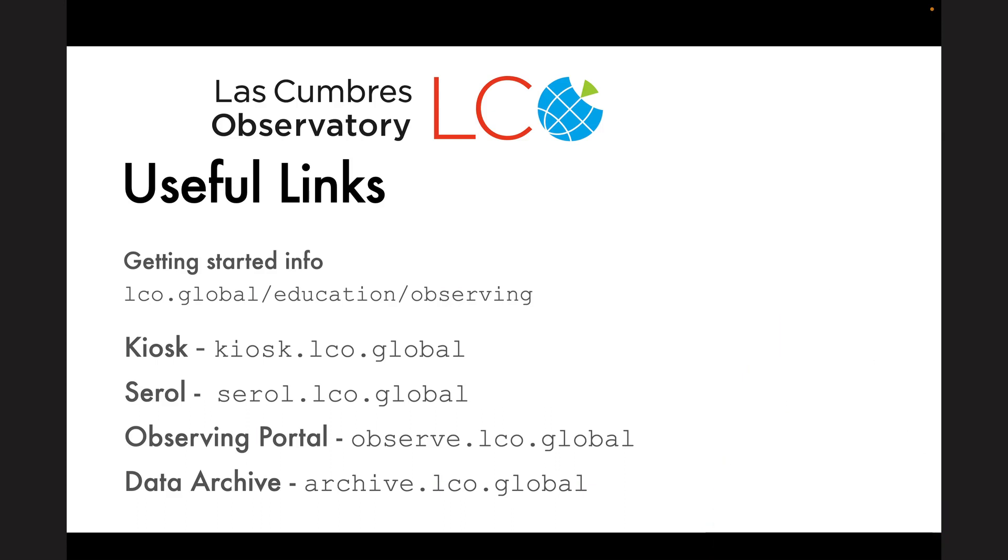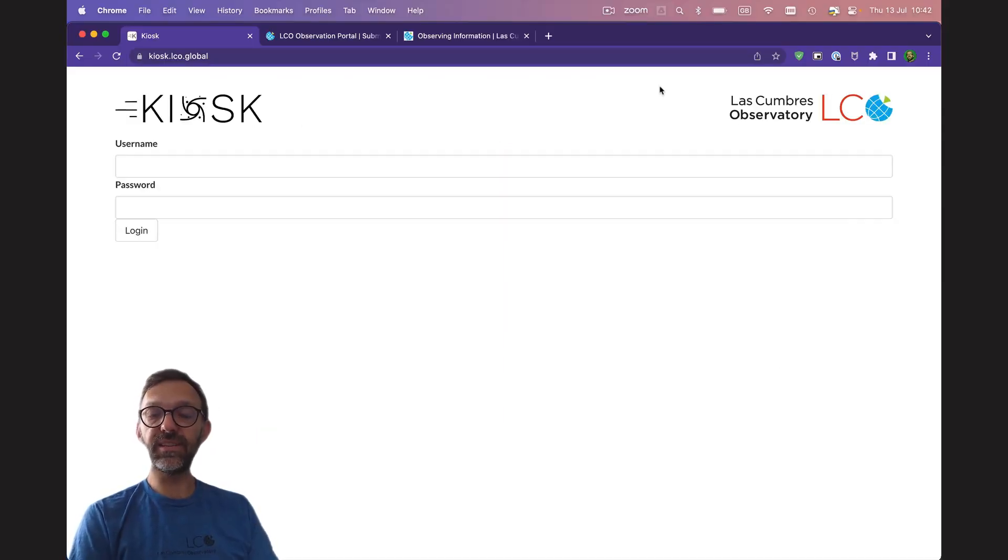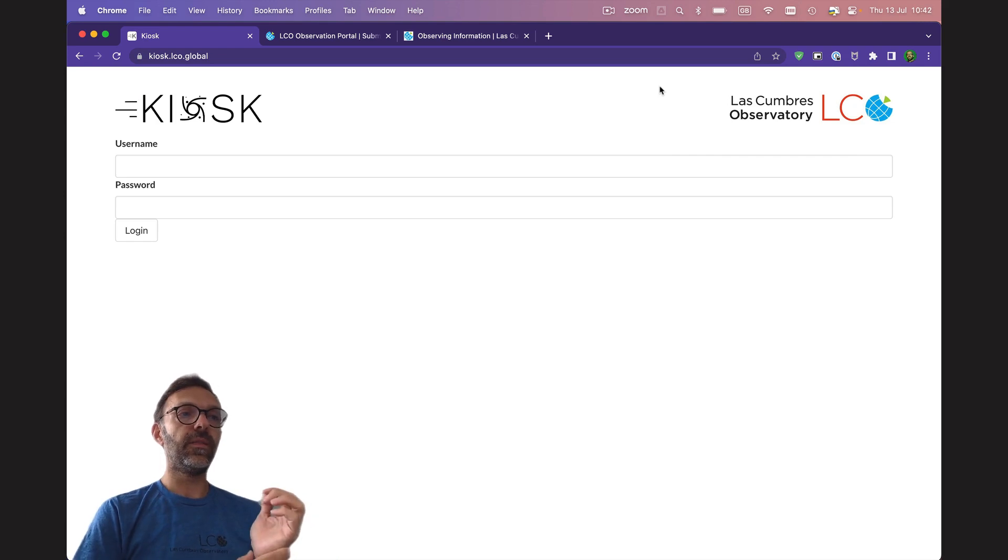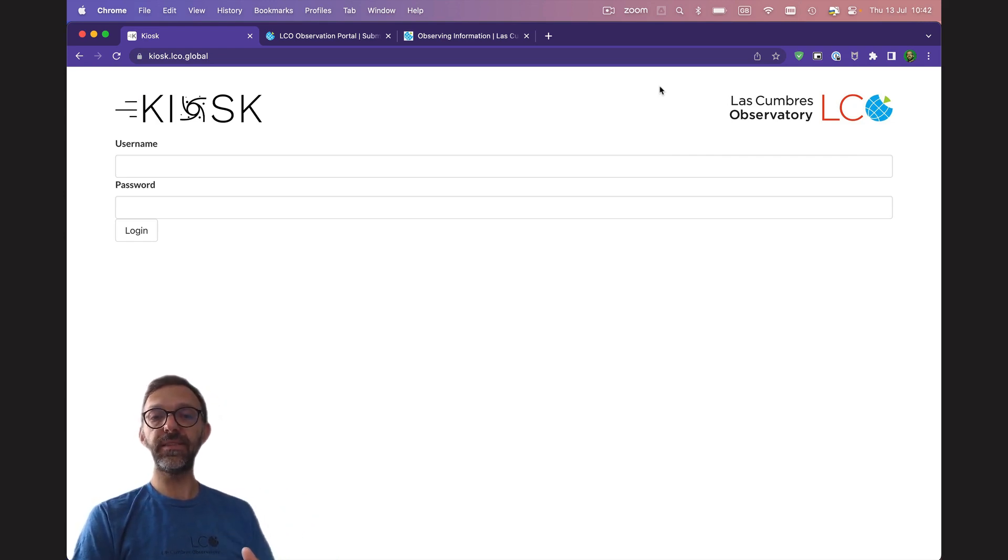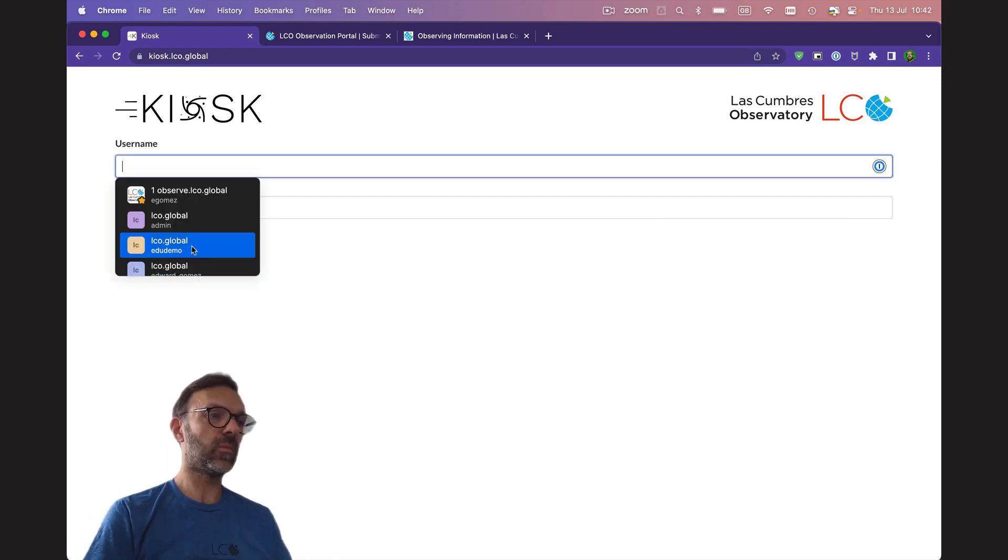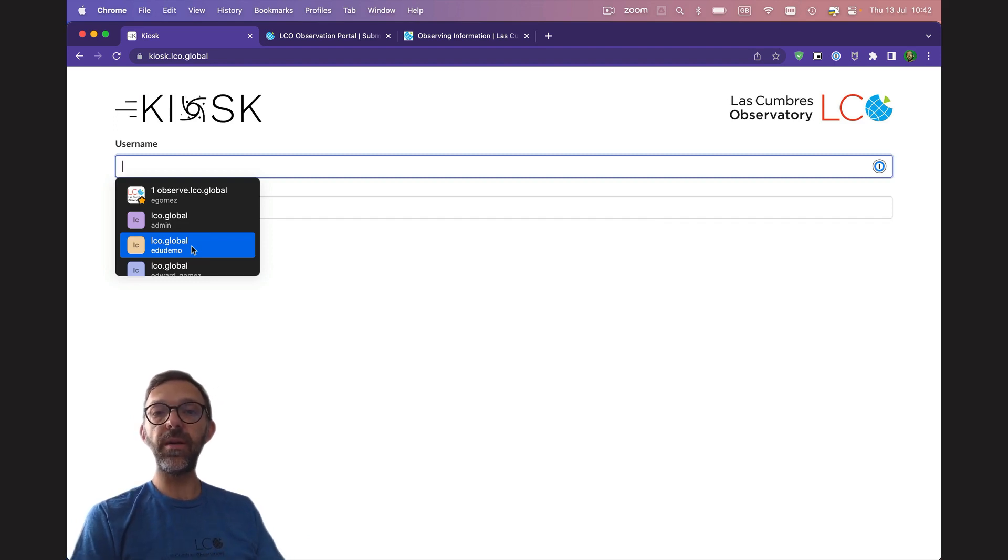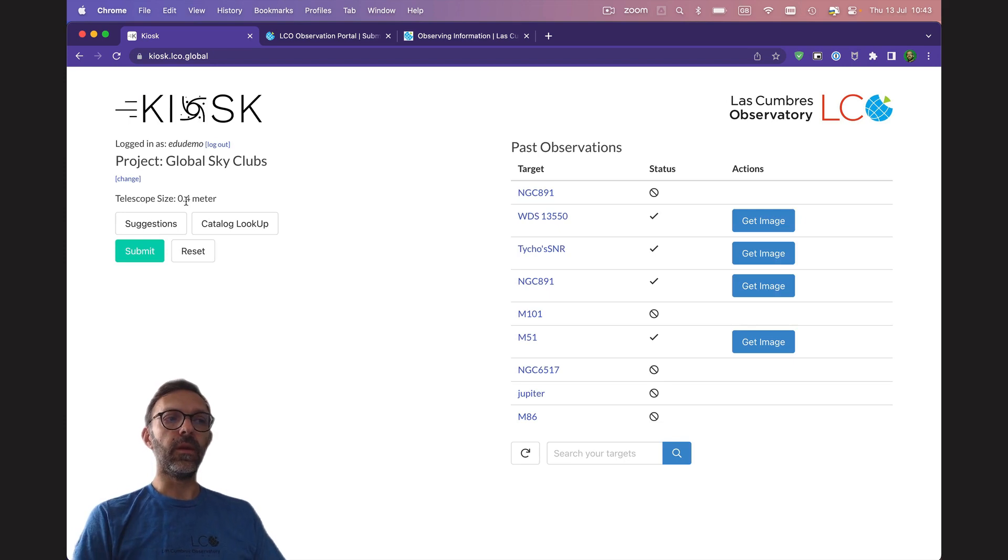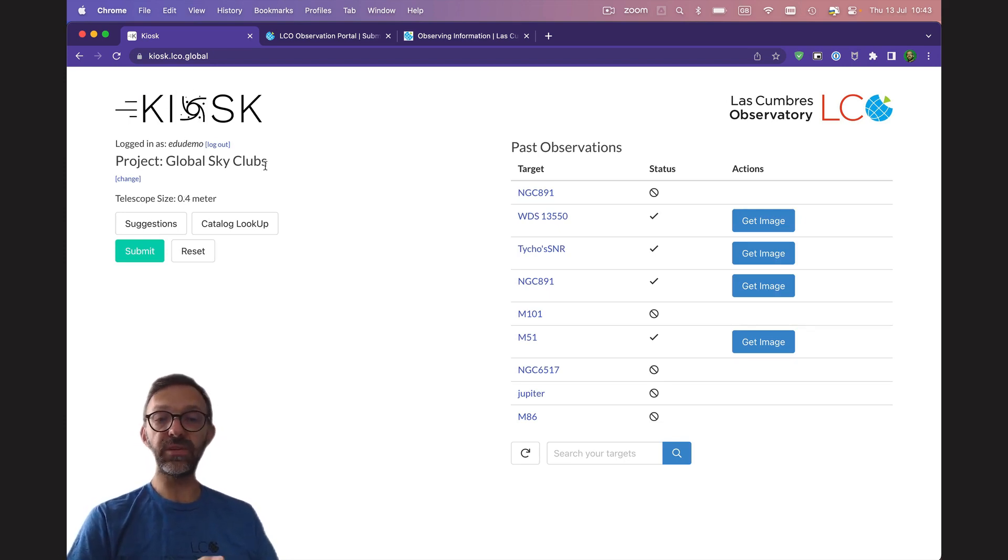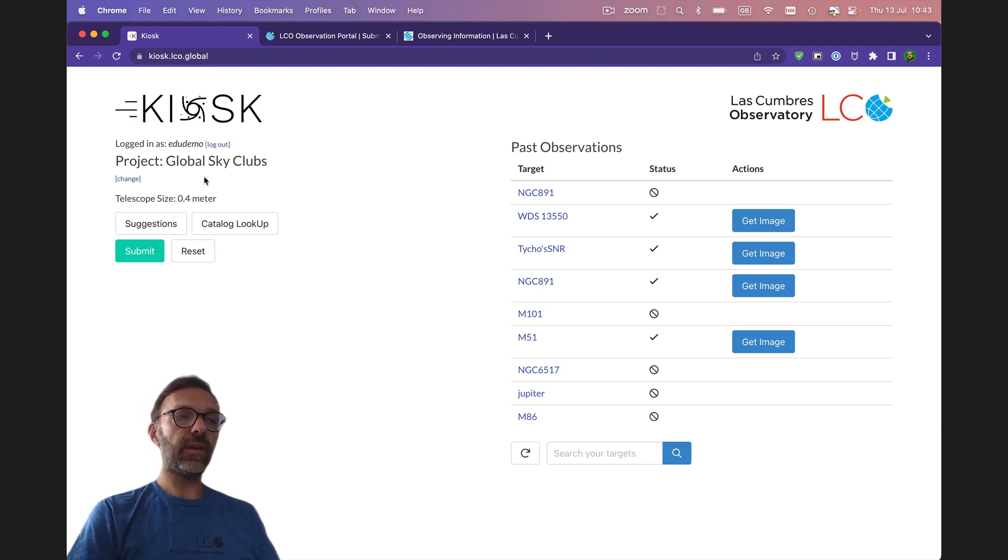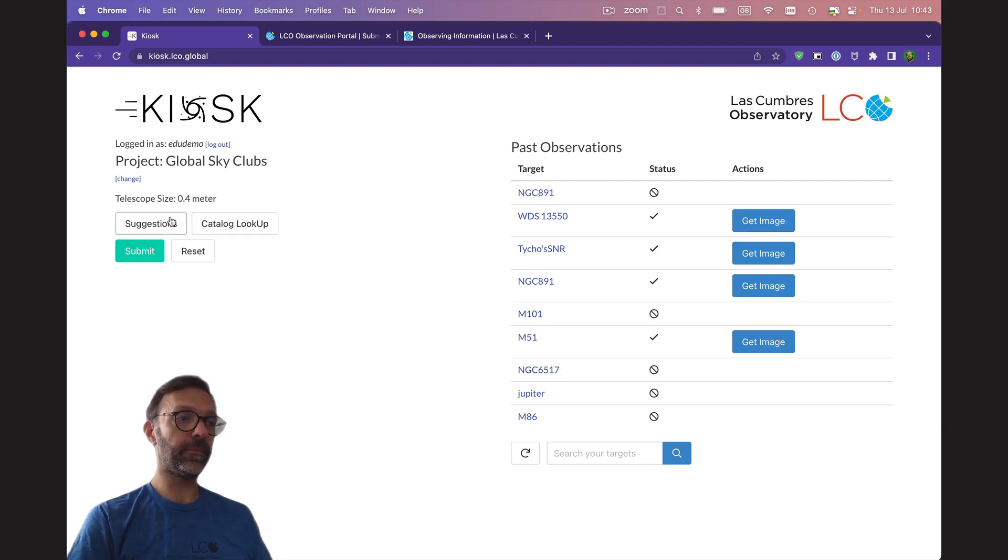Now, I'll share my screen and demo some of the tools that we have. First of all, I'm going to demonstrate our kiosk interface. This is a simplified observing interface where you can get a high quality picture of the sky with a few clicks. I'm going to log in with my username and password now. You can see that it's logged me in and it's come up with my project, Global Sky Clubs. And you can see that it has suggestions or catalog lookup. I'm going to choose suggestions.